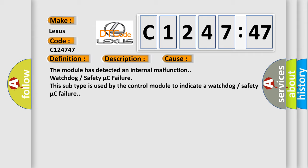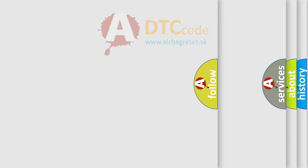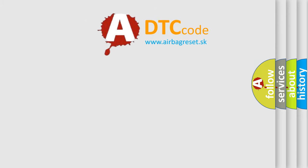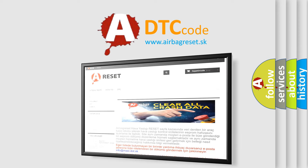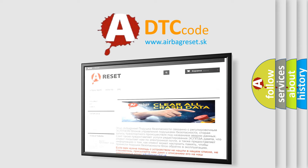This diagnostic error occurs most often in these cases: The module has detected an internal malfunction, watchdog or safety micro C failure. This subtype is used by the control module to indicate a watchdog or safety micro C failure.